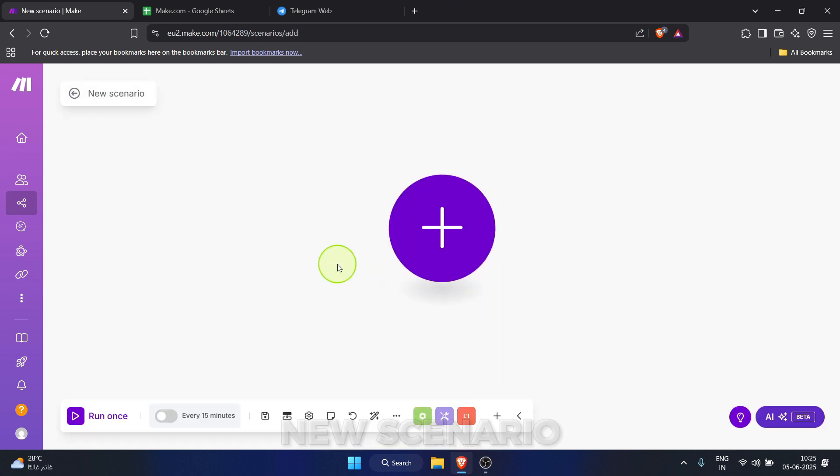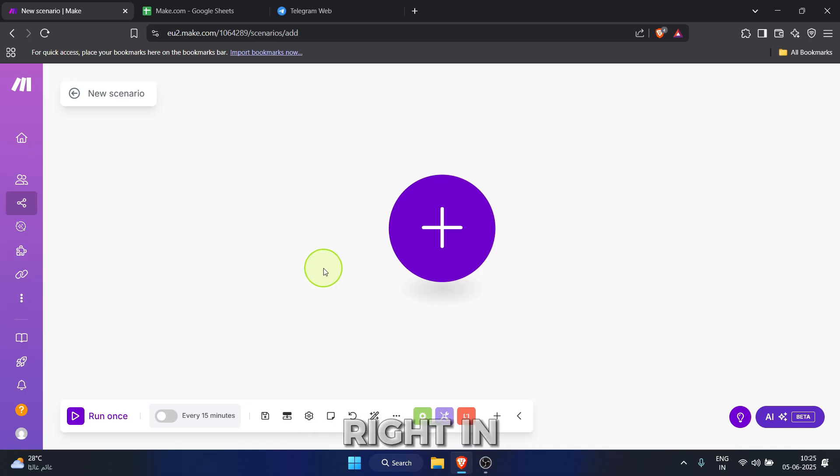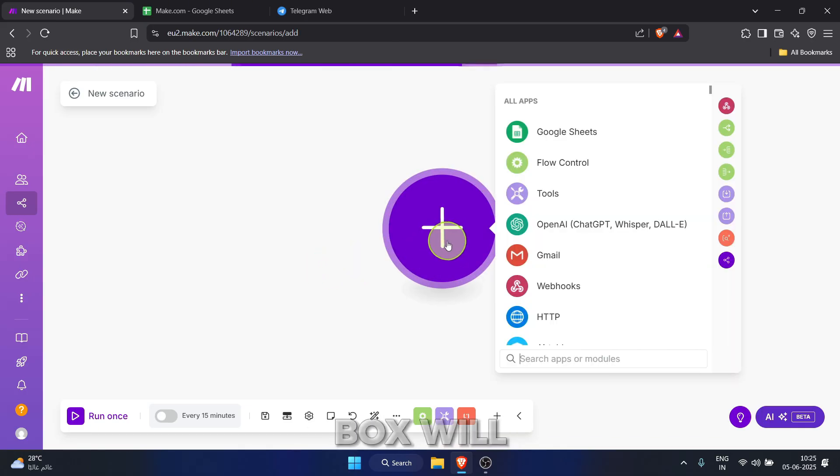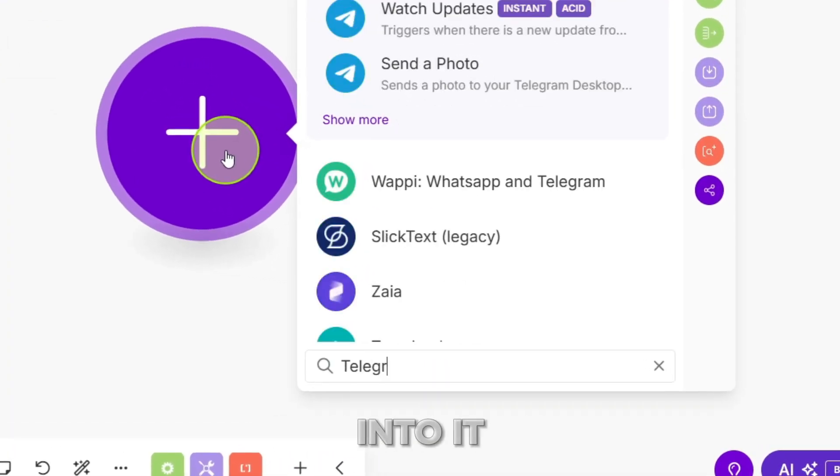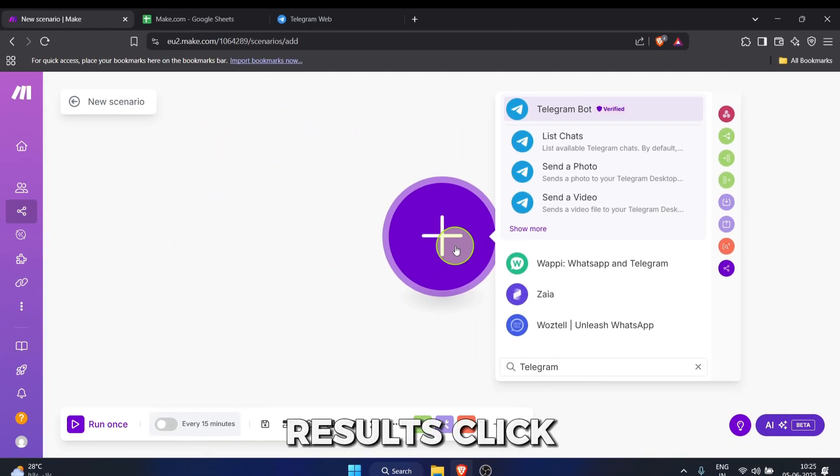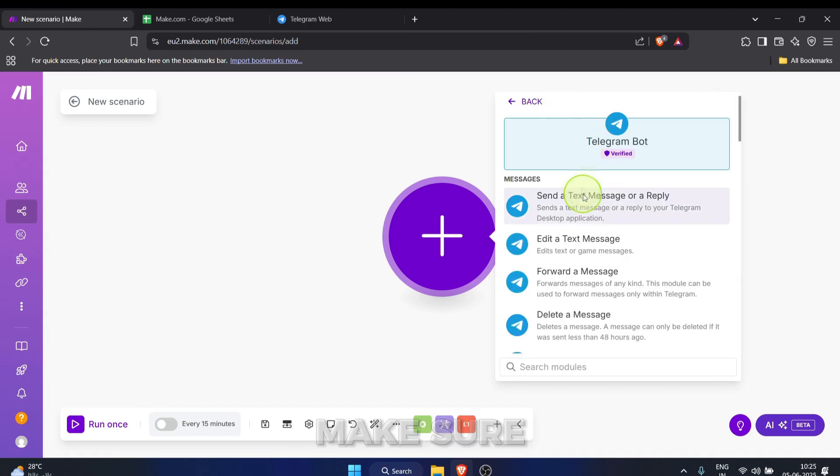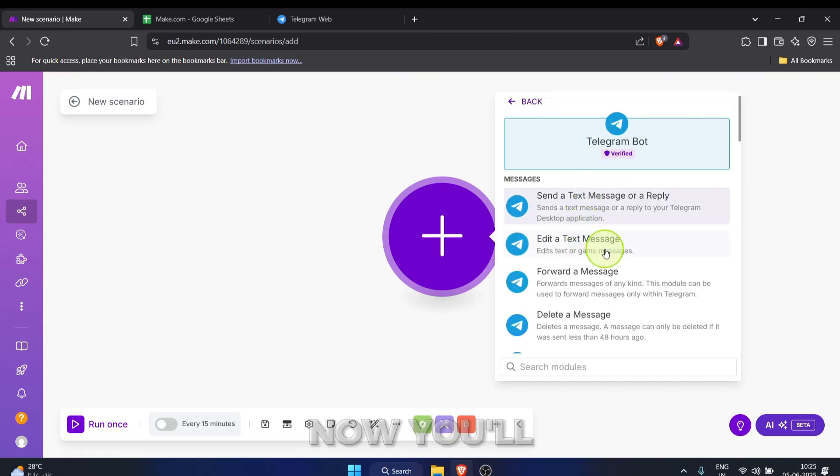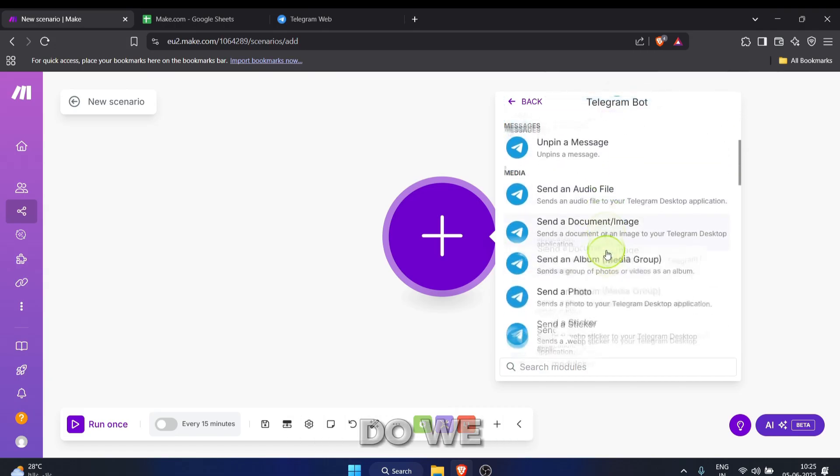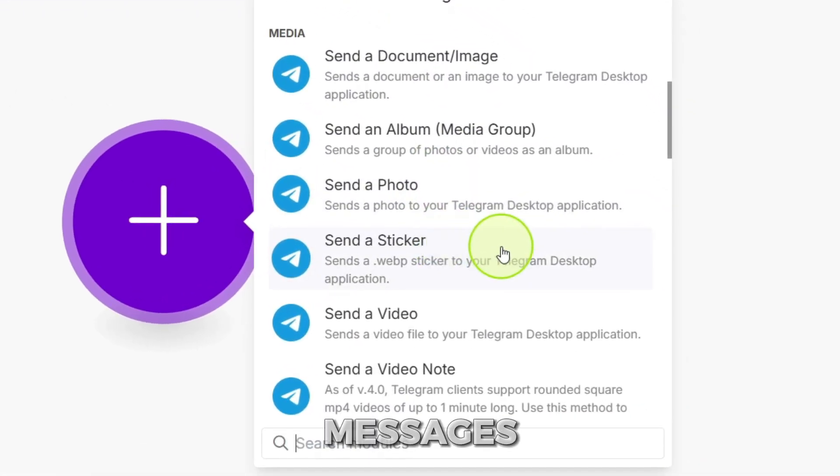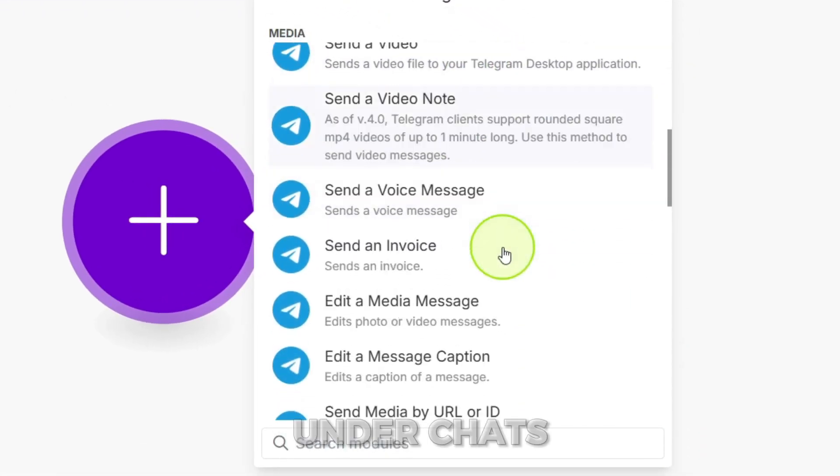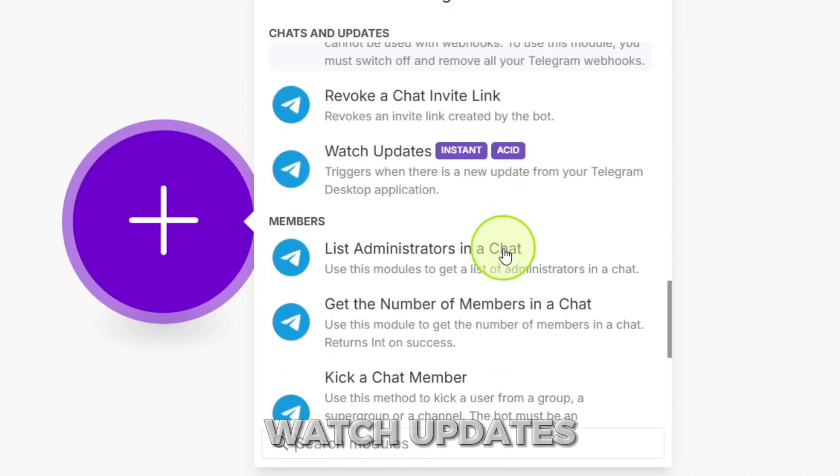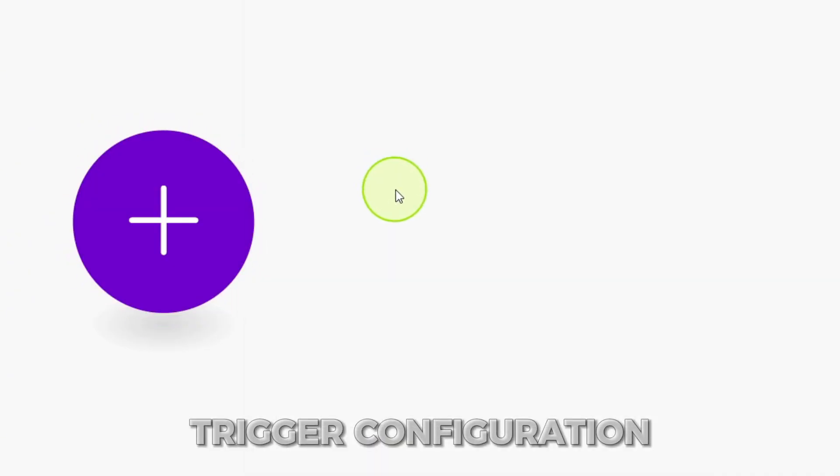On the new scenario canvas, you'll see a big purple plus button right in the center. Click that to add our first module. A search box will pop up. Type Telegram into it. From the results, click on Telegram bot. Make sure it's the verified one. Now you'll see a list of things the Telegram bot module can do. We need it to watch for new messages, so scroll down a bit and under chats and updates, click on watch updates. This will be our trigger.